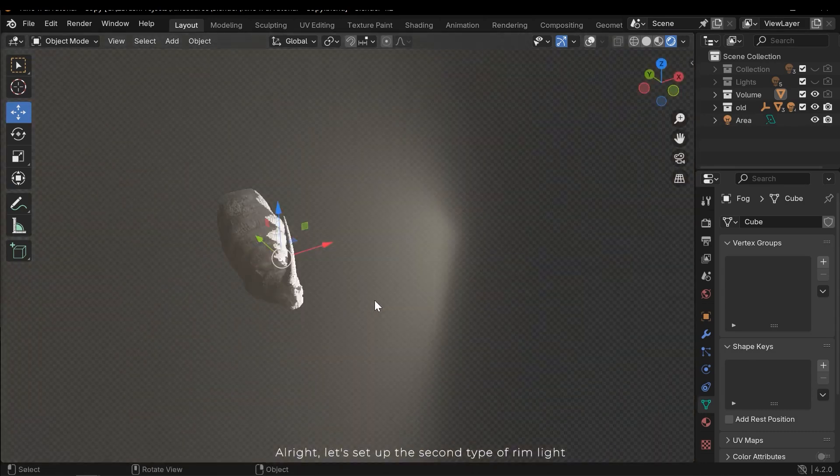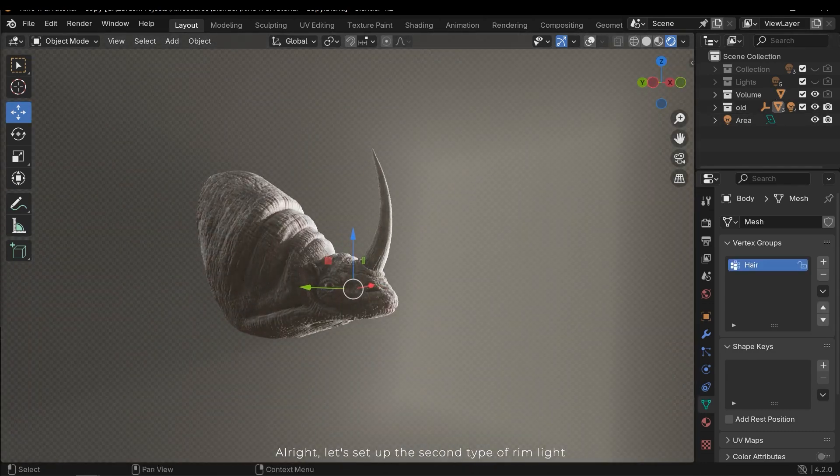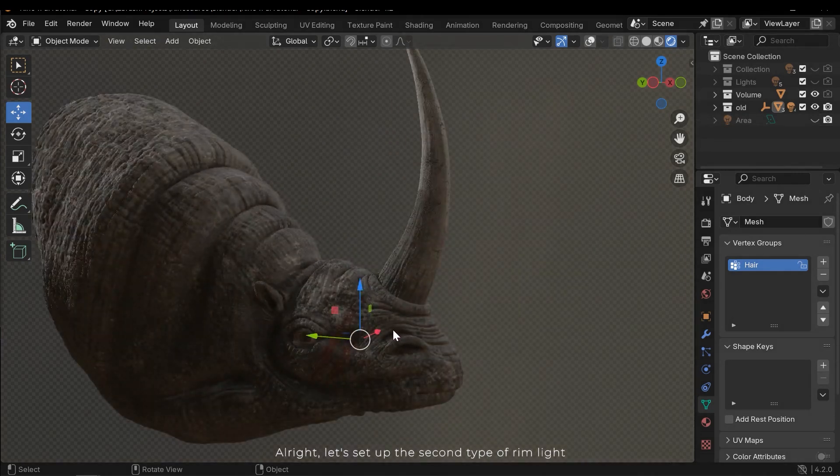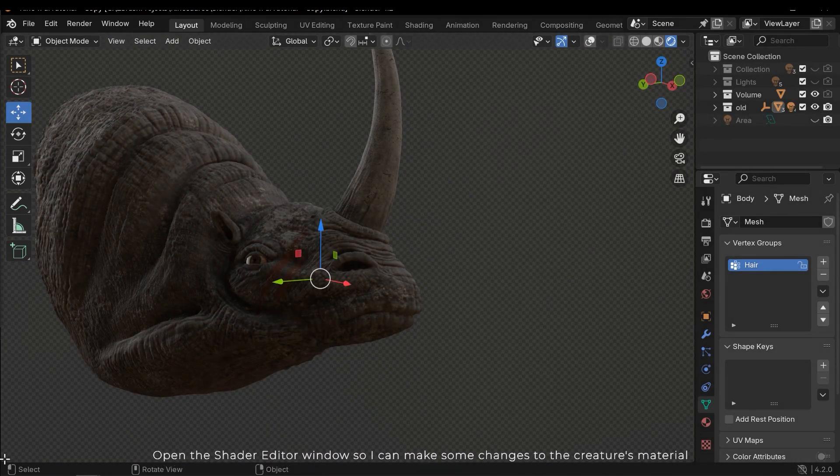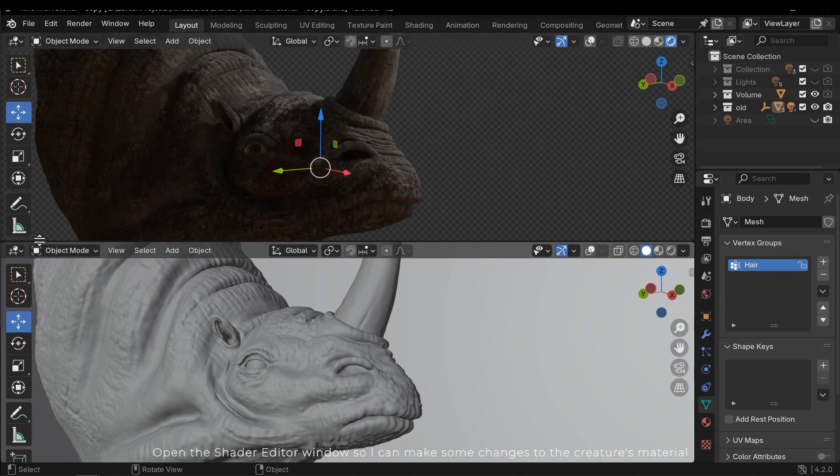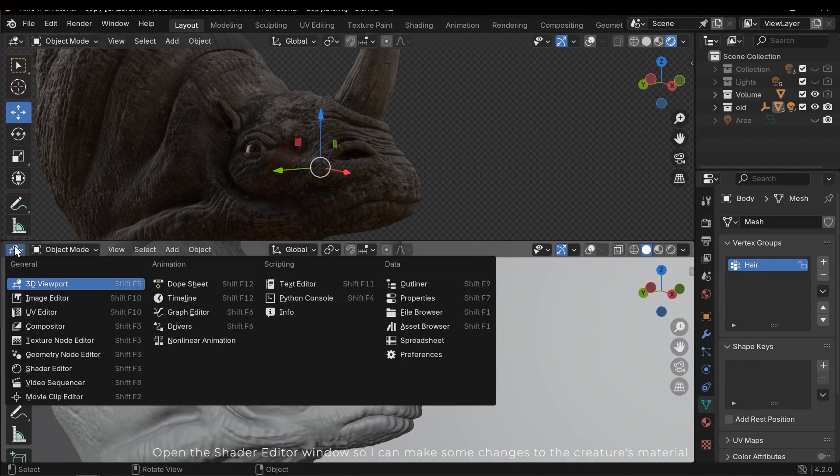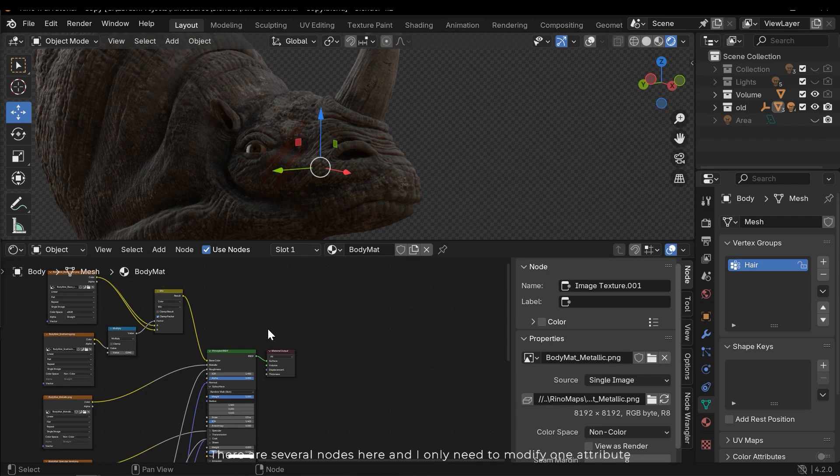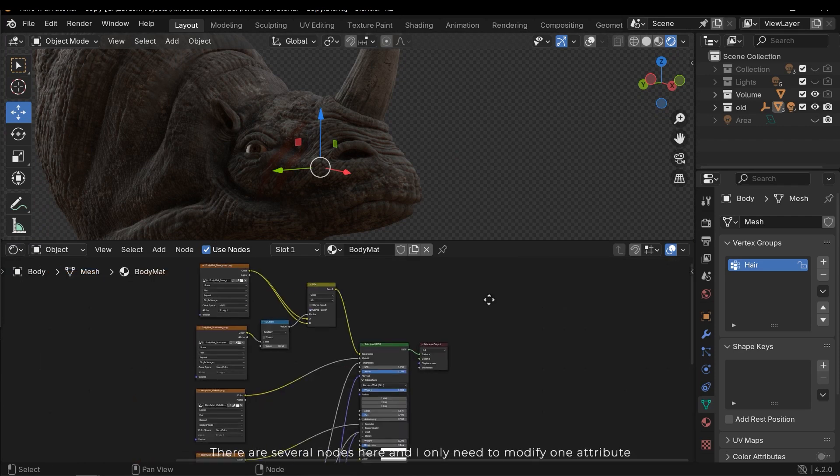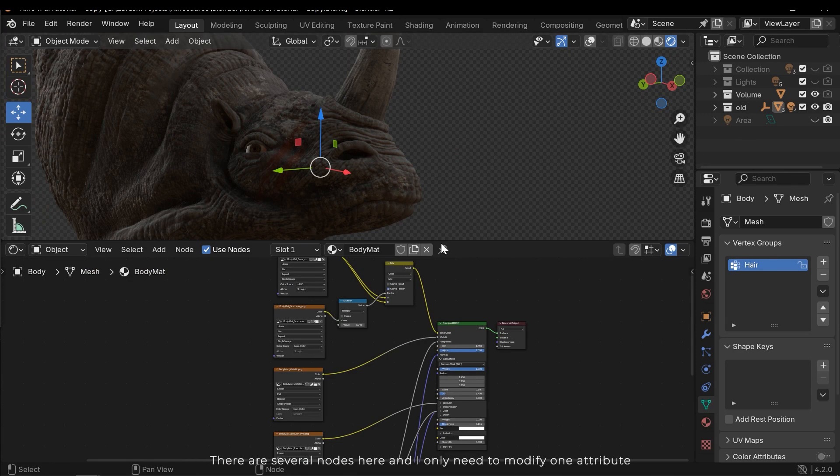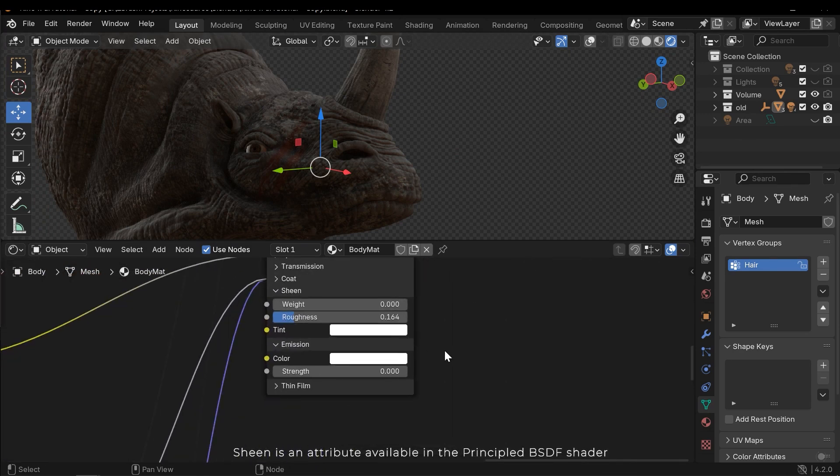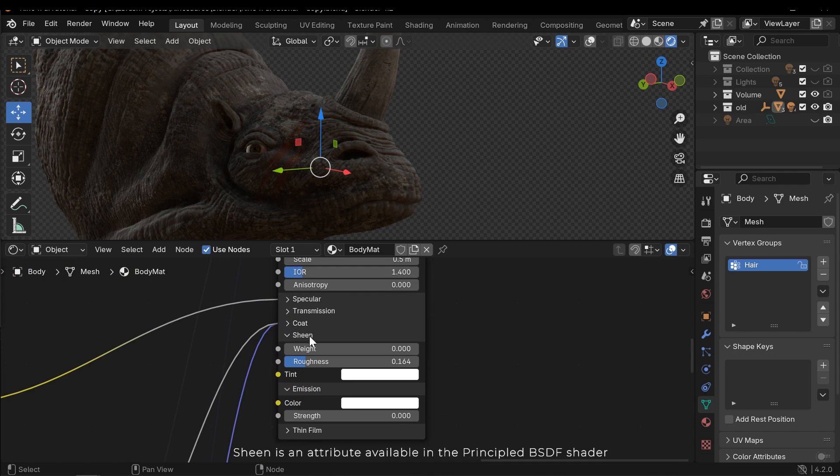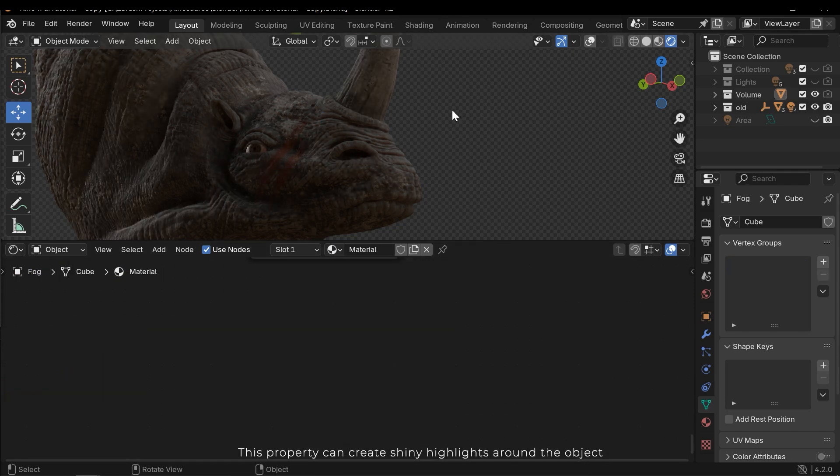Alright, let's set up the second type of rim light. Open the shader editor window so I can make some changes to the creature's material. There are several nodes here and I only need to modify one attribute. Sheen is an attribute available in the principal BSDF shader. This property can create shiny highlights around the object.